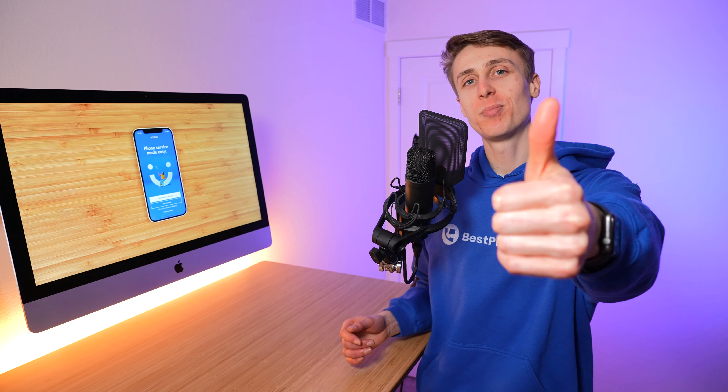Either way, that's it for this video. Click the like button if you found this video helpful. Share this video with one friend so they can test out Visible on eSIM. I'm Stetson — thank you so much for watching, and I'll see you next time.